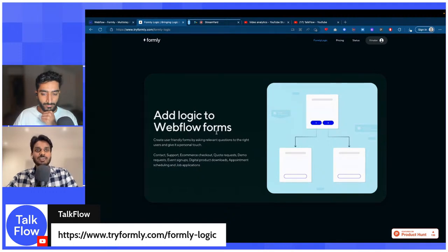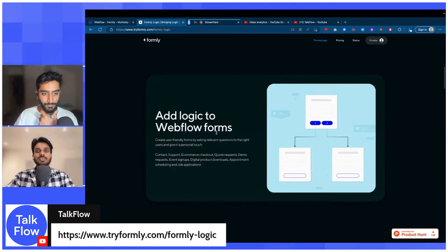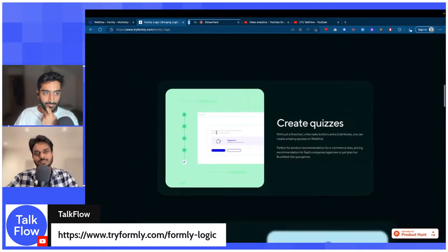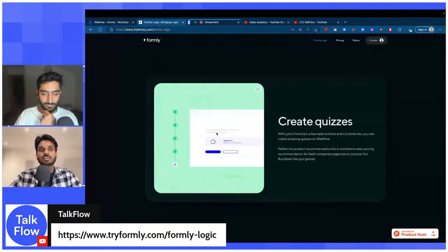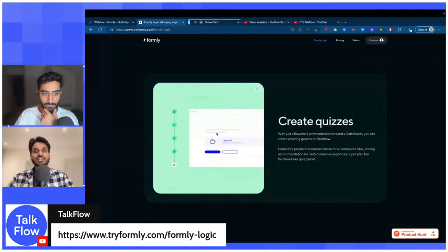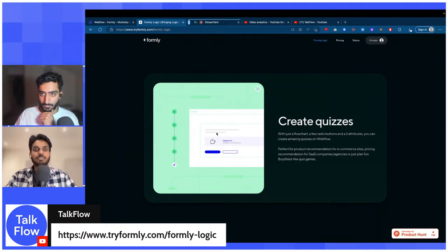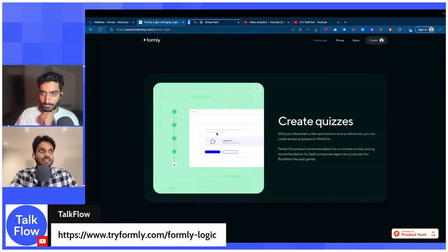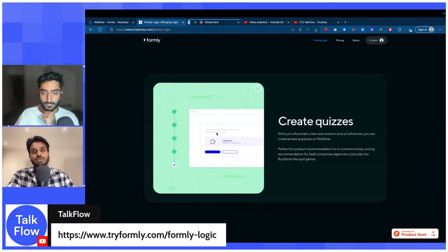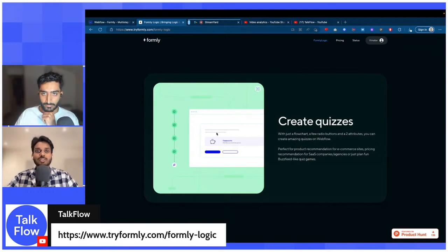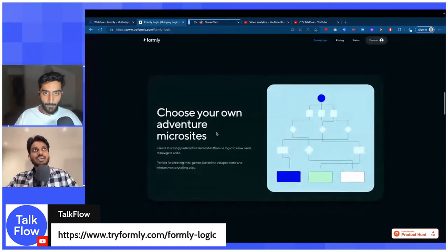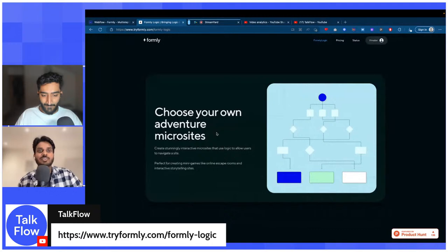It might look a bit daunting at first but the moment you build something and know how it works, it'll really set expectations high. Another thing you can build is quizzes — useful for e-commerce brands or SaaS companies with multiple pricing tiers. For example, Webflow has site pricing, agency pricing, and enterprise pricing. You can build a quiz that, based on what the user inputs, redirects them to the right section. You can also build fun games and choose-your-own-adventure style sites.